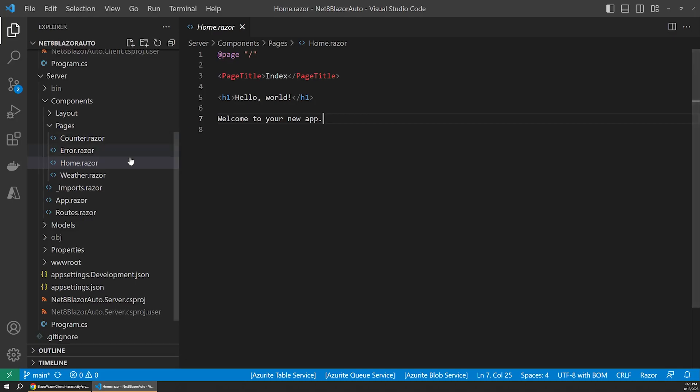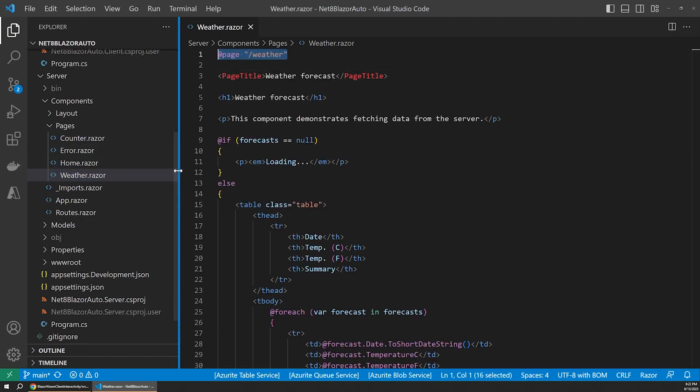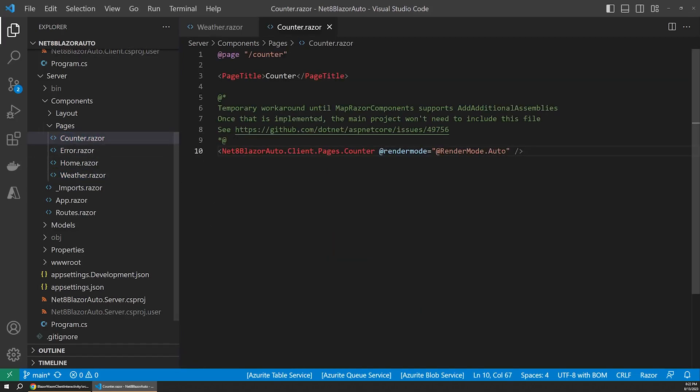The same goes for our weather component. Here we just have a slash weather endpoint, and that will make sure this component is rendered out on the server. Things start to get a little more interesting if we open up the counter component.